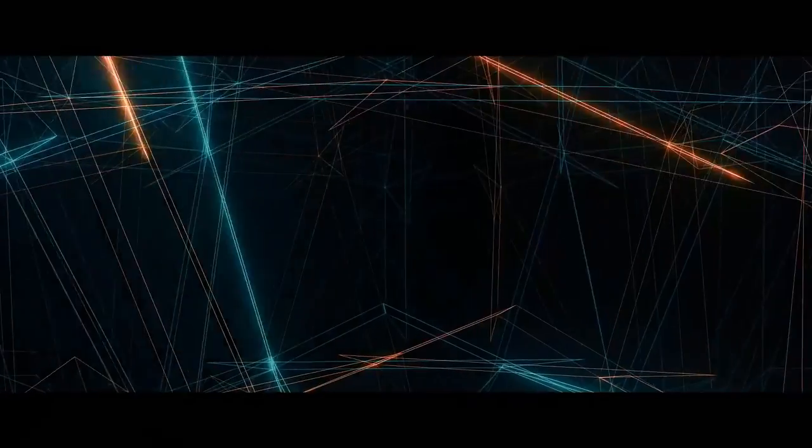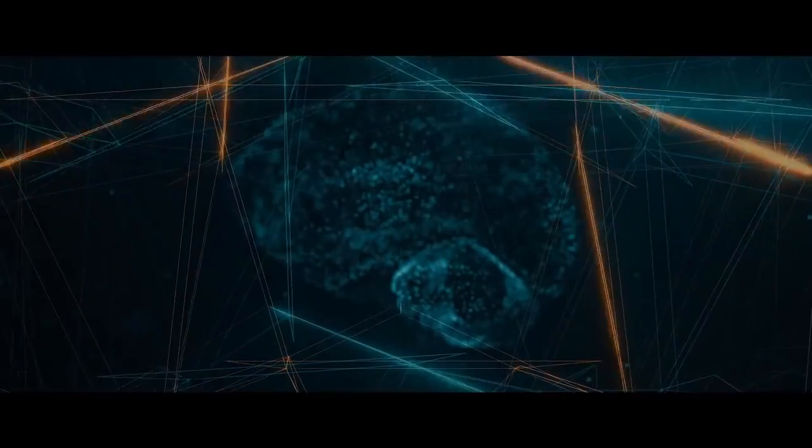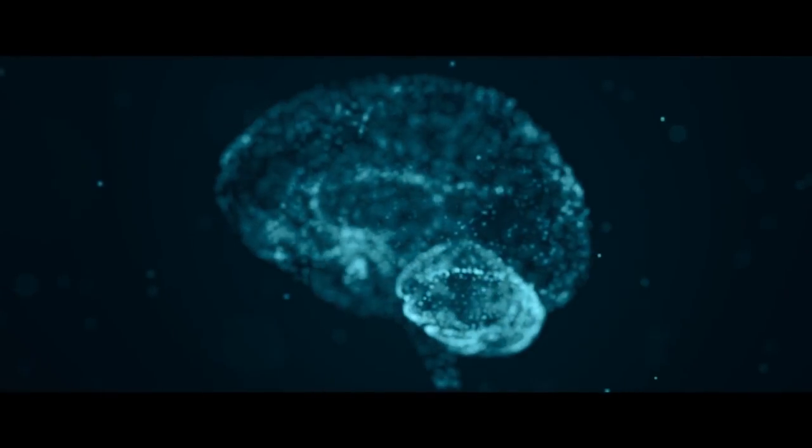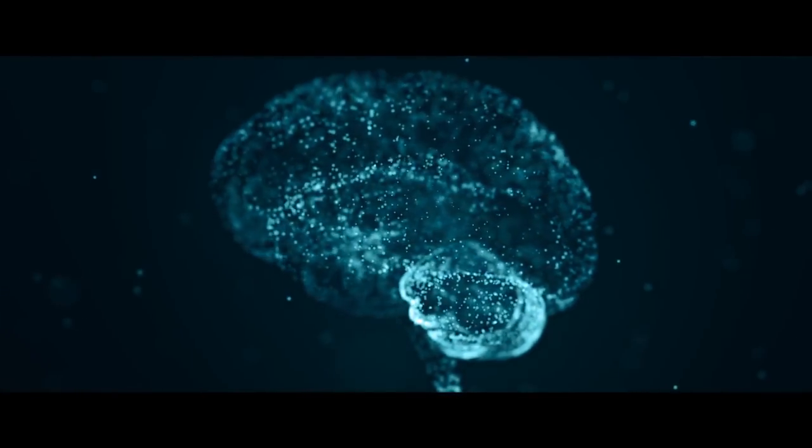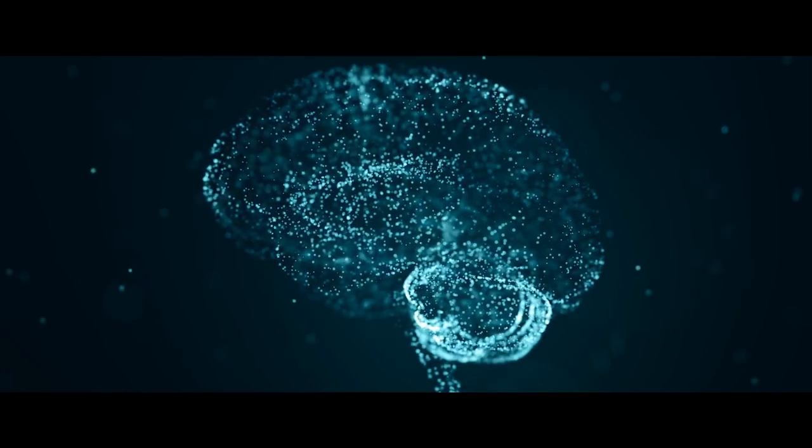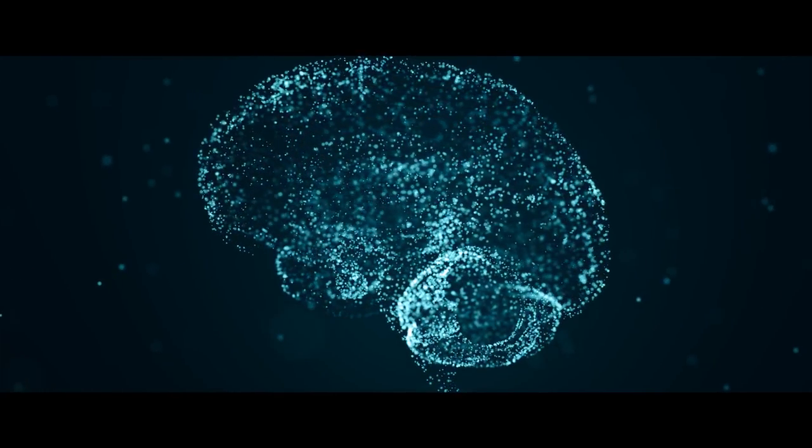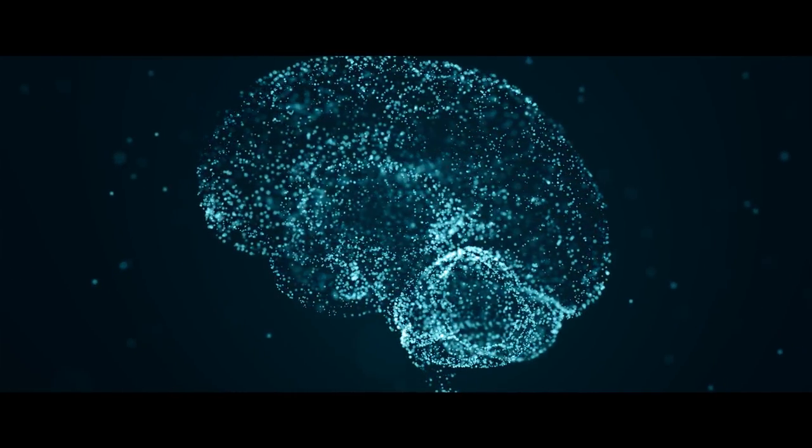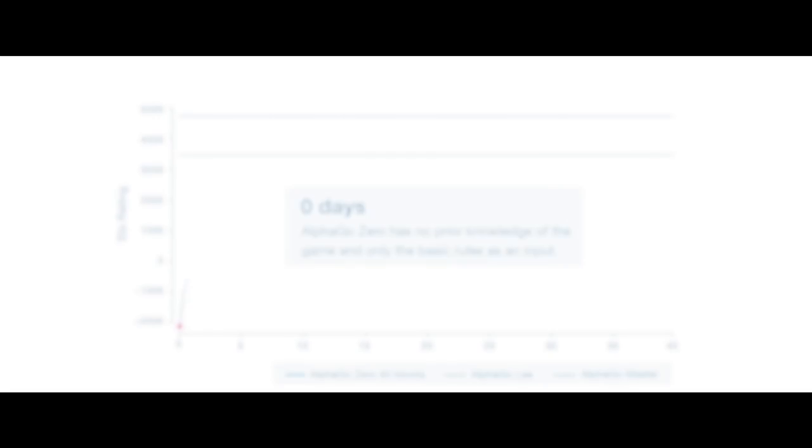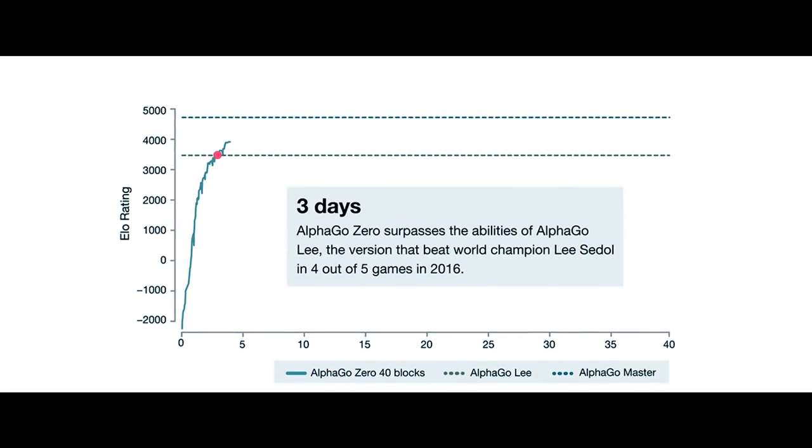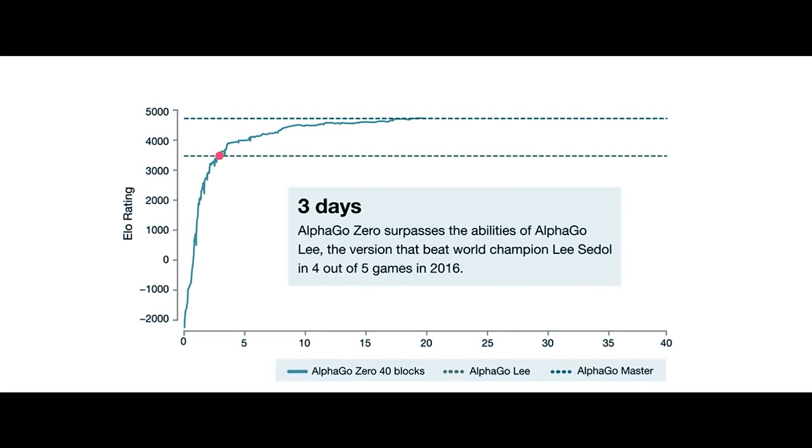The most impressive part? It learned how to play with zero human interaction. This technique is more powerful than any previous version. Why? It isn't restricted to human knowledge. No data was given, no historical figures were given. With just the bare bones rules, AlphaGo Zero surpassed the previous AlphaGo in only 40 days of learning.